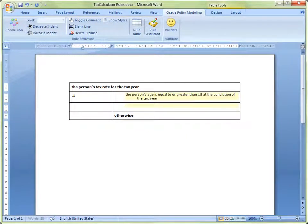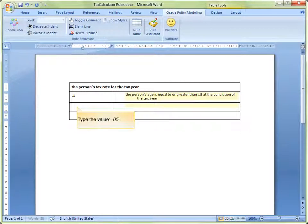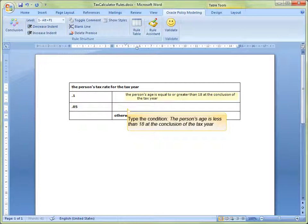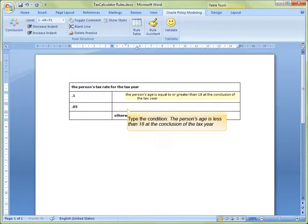Now, for people who are less than 18 years old, the tax rate will be 5% or .05 as a decimal. So, we type a value of decimal .05 as a conclusion into the first column of the third row of the table. Type the condition, the person's age is less than 18 at the conclusion of the tax year, into the second column of the third row of the table.